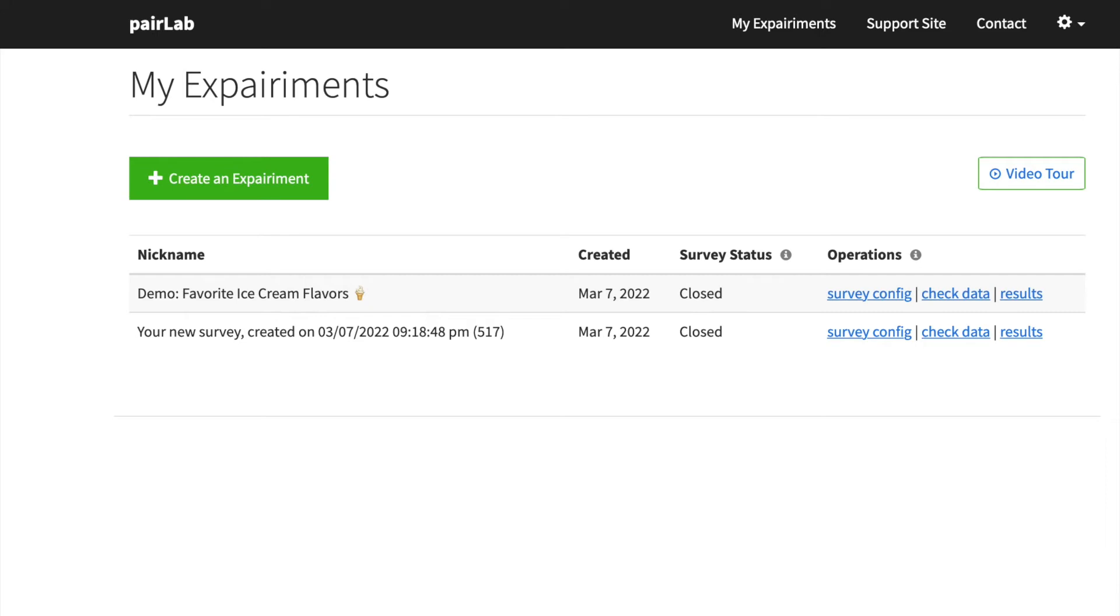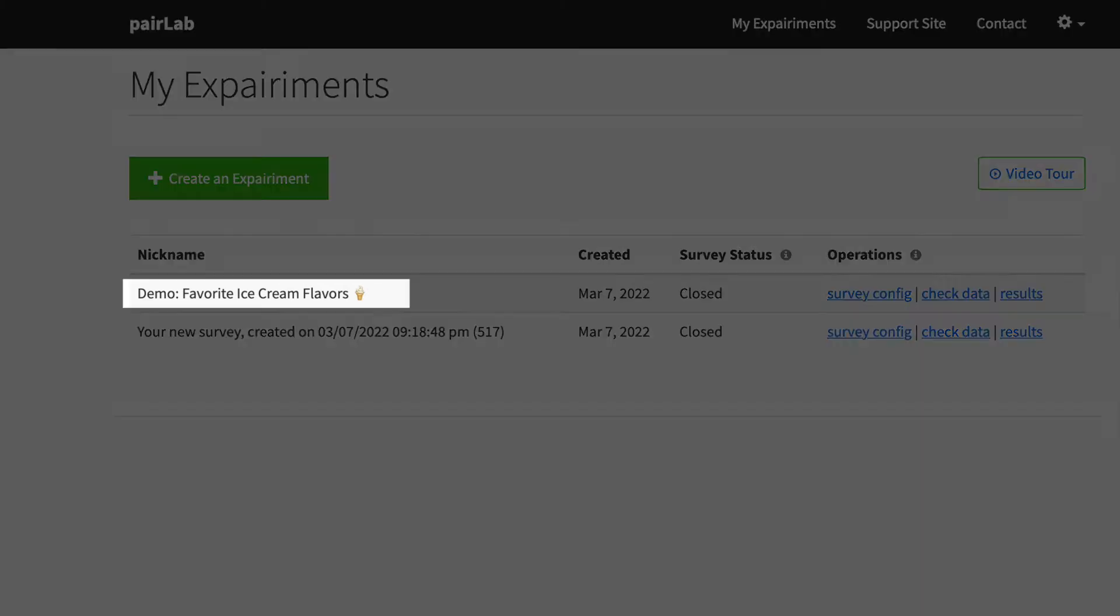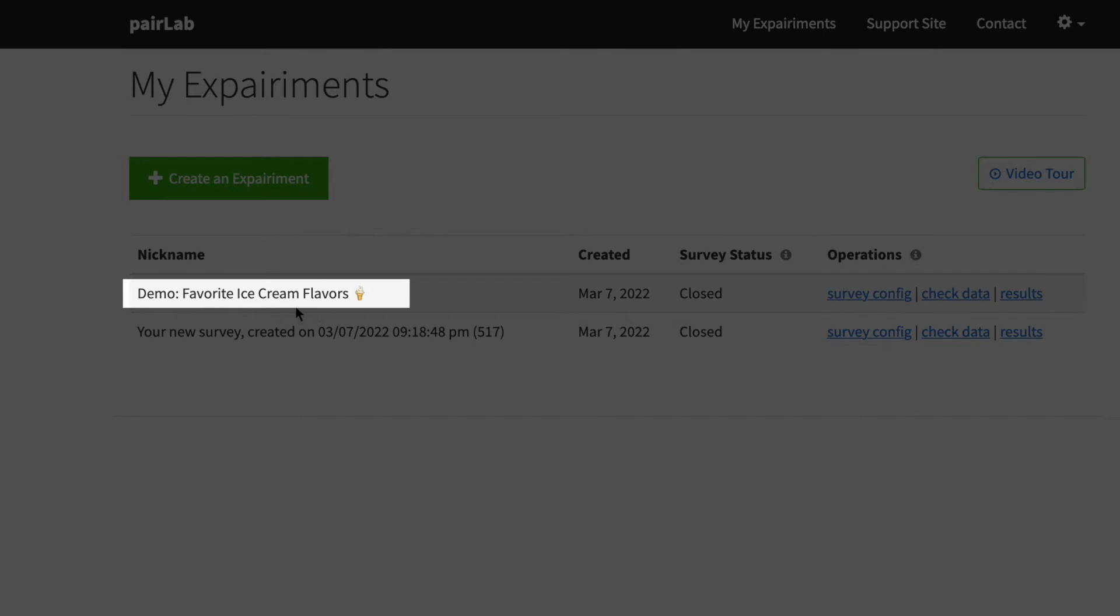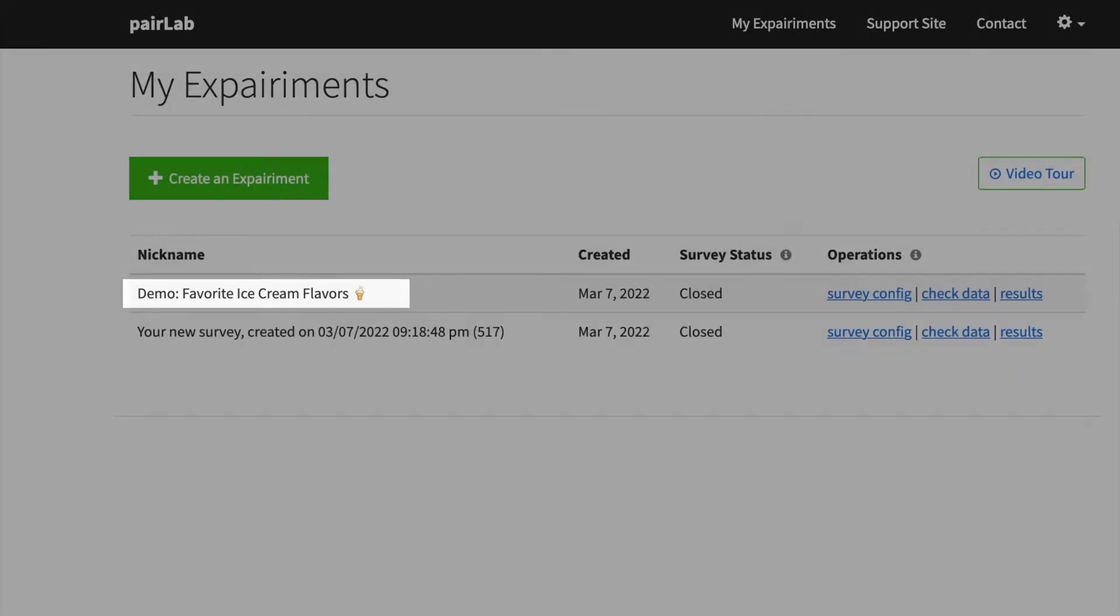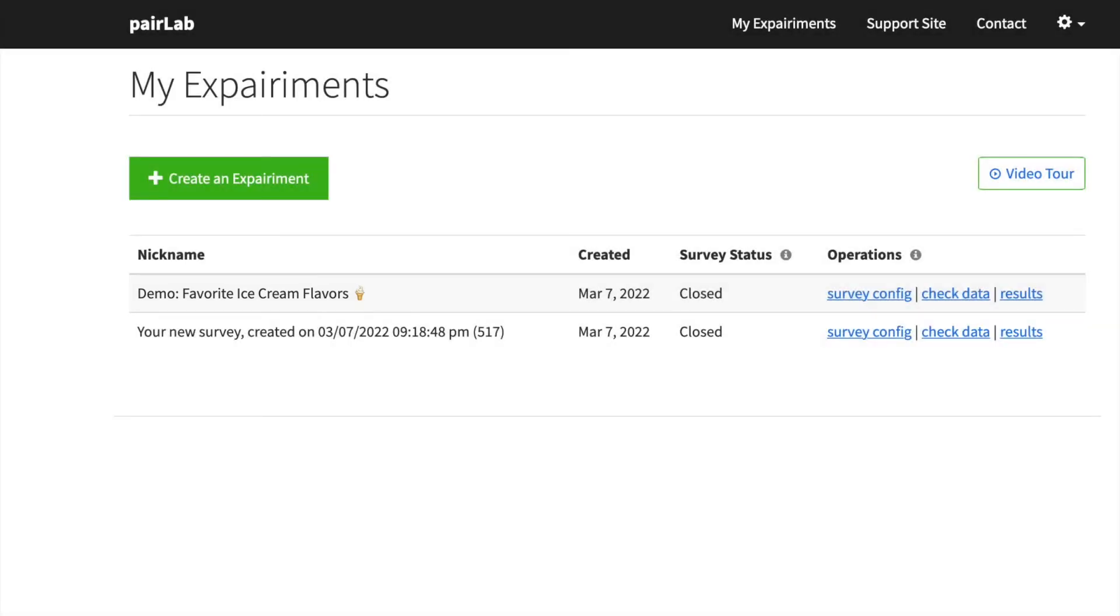These video tours and the help pop-ups will reference this one we see here, this favorite ice cream flavors demo, which was created to help you learn PairLab. And so if this is your first time on PairLab, and you see that, you'll learn how to use PairLab by going through it. And it's fun, especially when you see the results from your friends and your family. So please check that out.